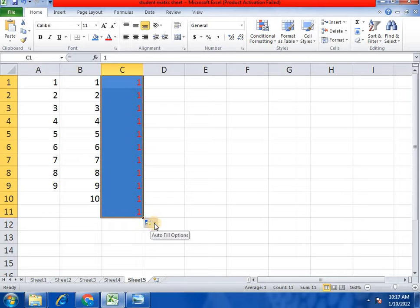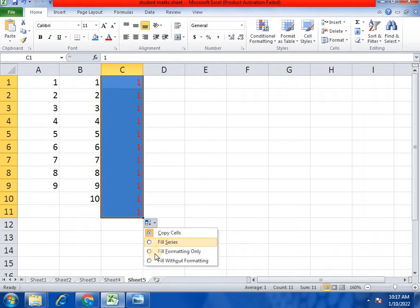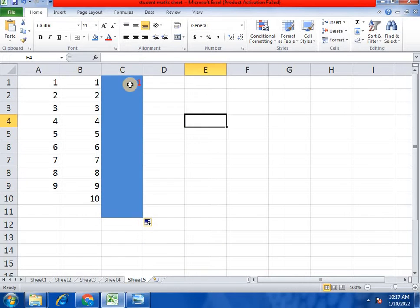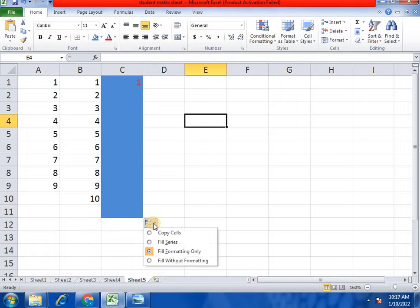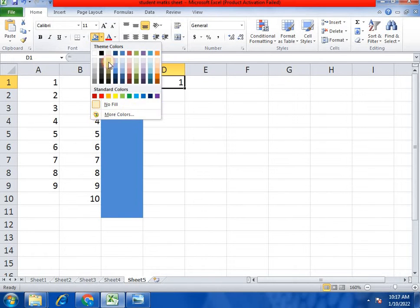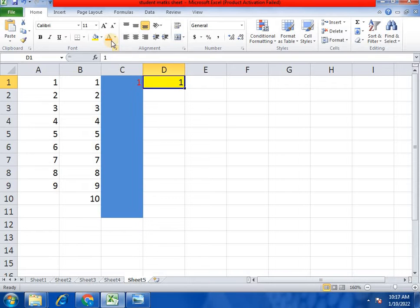Click and apply fill format only. Fill format only. Fill without formatting. Suppose we start with 1 and then add fill color, then add color. Now we will apply fill format only.